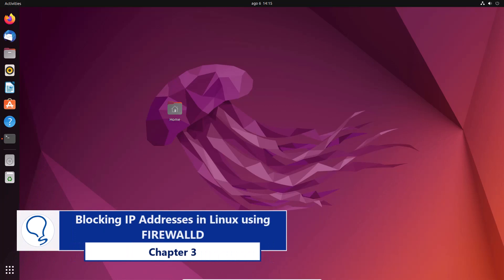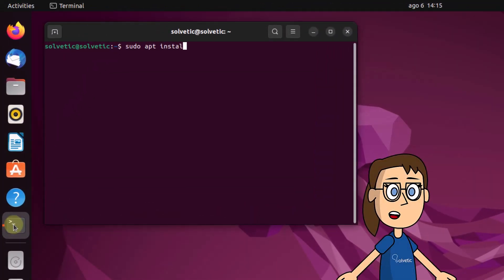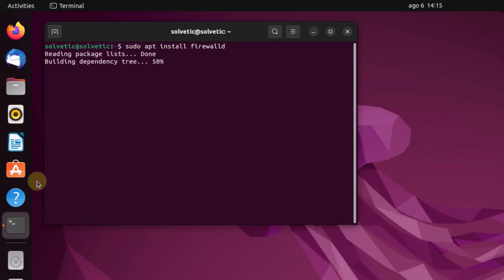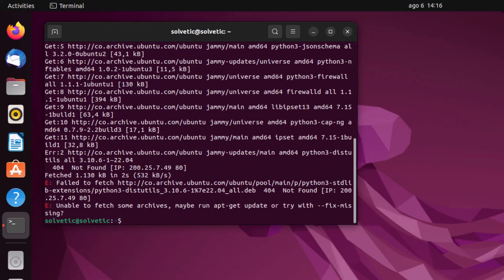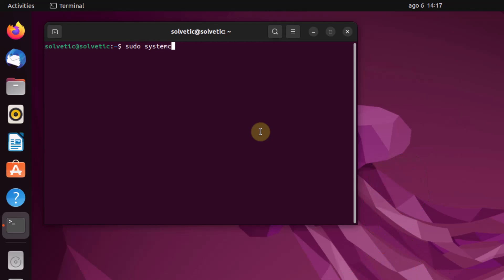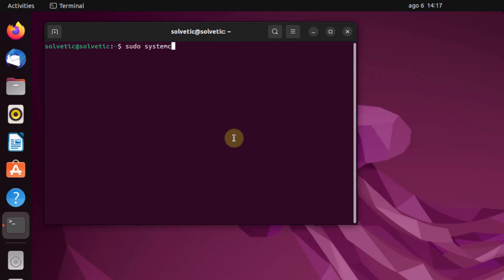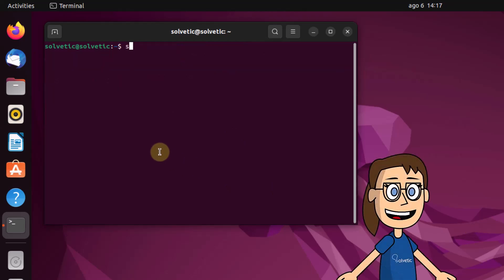Chapter 3: Block Linux IP Addresses Using Firewalld. To start, open the terminal, then install the utility with the on-screen command. Now start and enable the service using the commands shown on the screen. Finally, block the desired address using the command you can see on the screen.